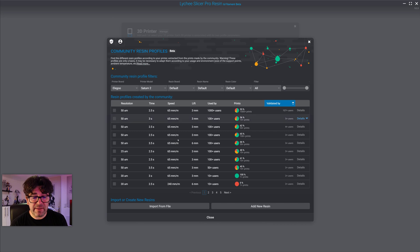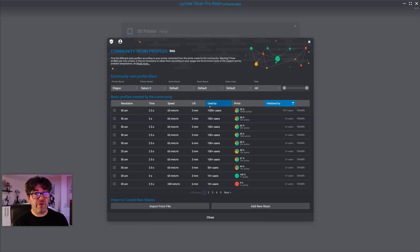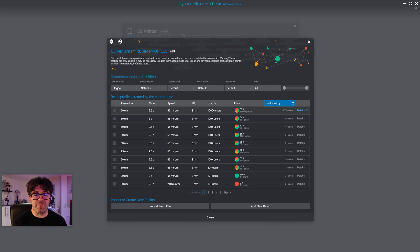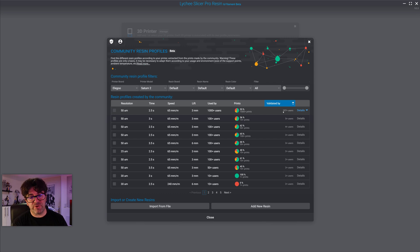If you leave it as is, just below you have a listing of resins. The top one shows 50 microns resolution, exposure time, speed of 240 millimeters per minute which is quite fast, lift distance, and used by more than 1,000 users. Next to that you have the success rate at 53%, more than 1,000 prints, and 107 users who liked this resin profile.